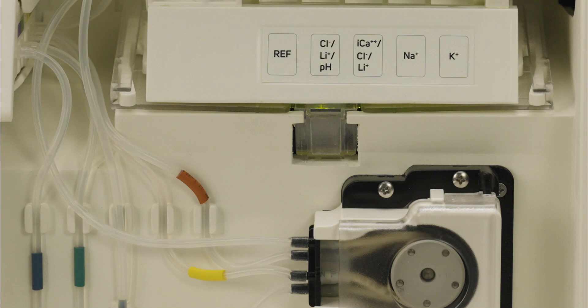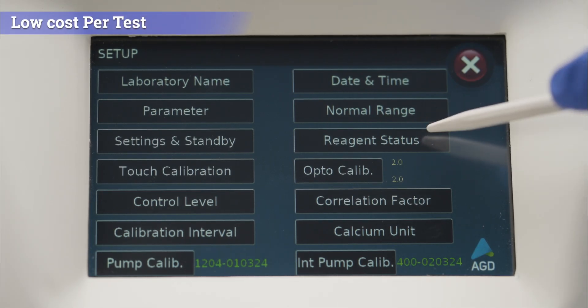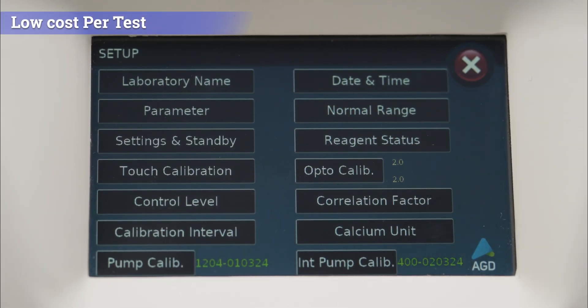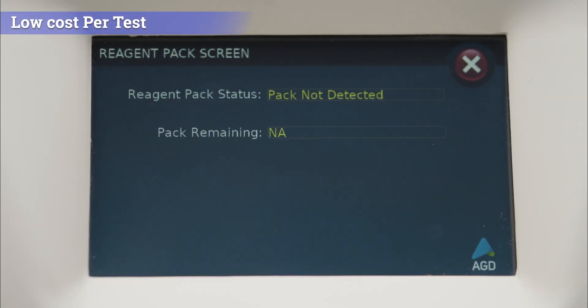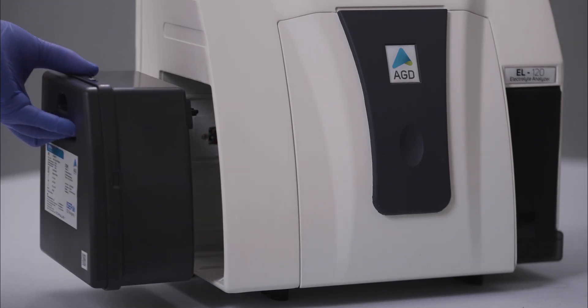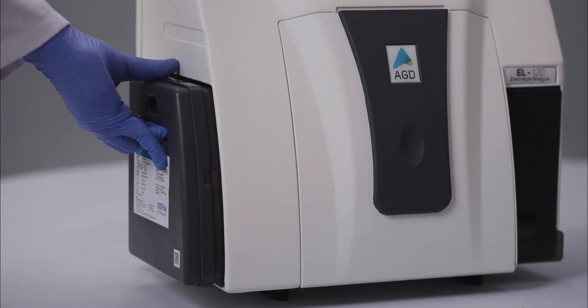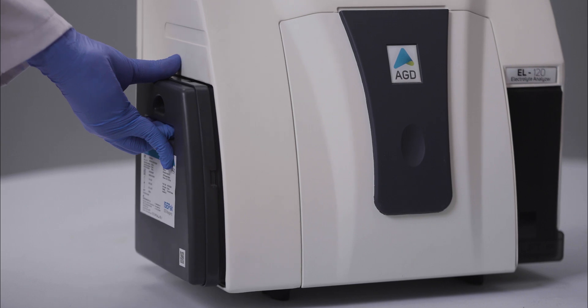Our reagent pack, ISE pack, is a closed and compact pack with an onboard reagent tracking system, where you can easily monitor and manage reagent usage, optimizing efficiency.